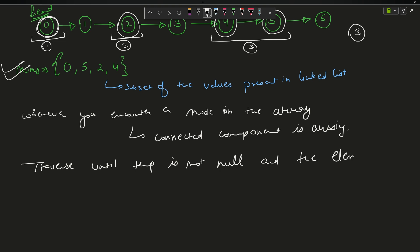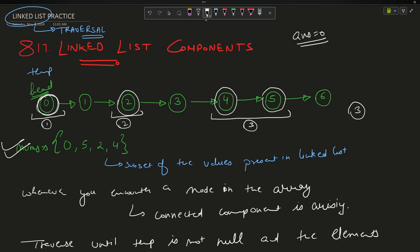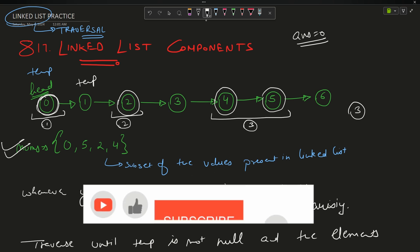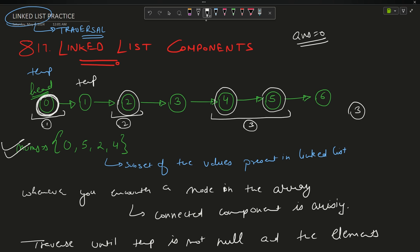Traverse until temp is not null and the elements are in the array. I came at 0, I say it is a connected component — my answer is currently 0. A connected component starts, so I start the traversal. Zero — moving temp — temp will come to 1, but 1 is not part of the array, so I skip it. My connected traversal connected to this node finishes. Temp comes on 2, I see again a connected component — answer was one at zero, at two it becomes two.